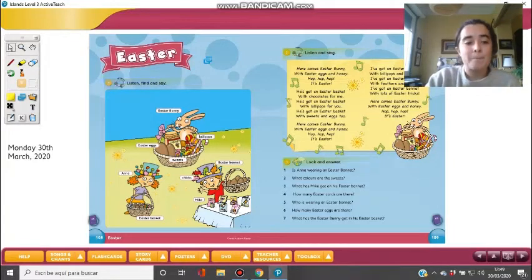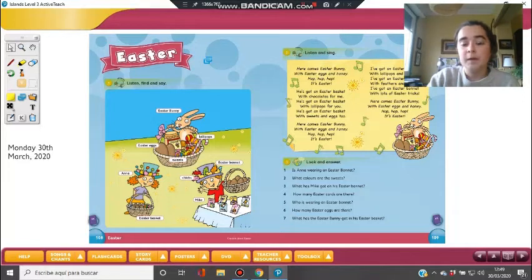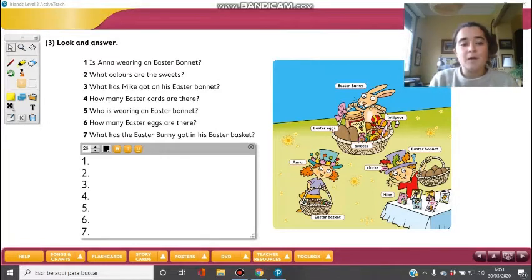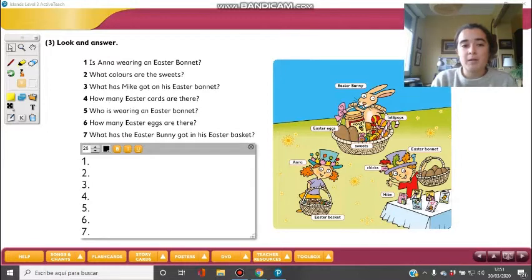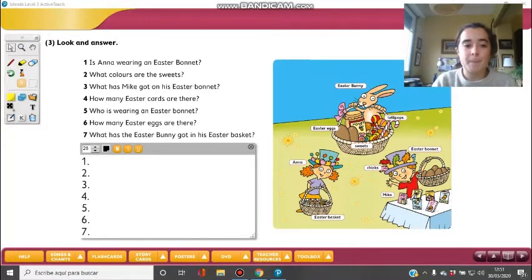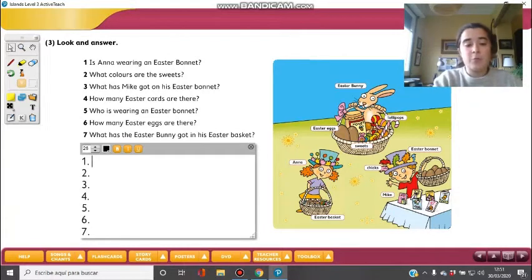Now we are going to look at exercise three. Try to read these sentences and think about the answer. First question — and you have to look at the picture: Is Anna wearing an Easter bonnet? Is Anna wearing an Easter bonnet? Look at Anna. The answer will be: yes, she is.